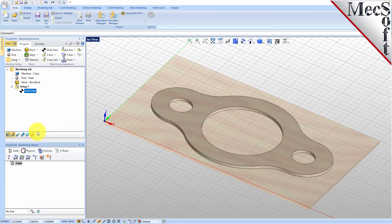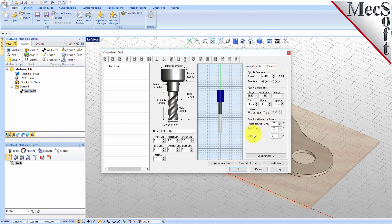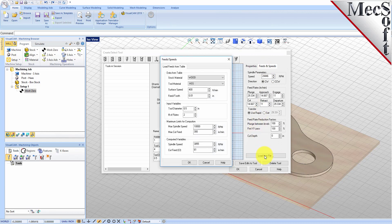To machine the part, we will now create a 1.5-inch flat end mill. From the Tools tab in the Machining Objects Browser, select Create Edit Tools to display the dialog. Select the Flat Mill Tool icon. Then set Tool Name as Flat Mill-0.5 and the Tool Diameter to 0.5. Under the Properties tab, set Material to HSS and set the Tool Number to 1.